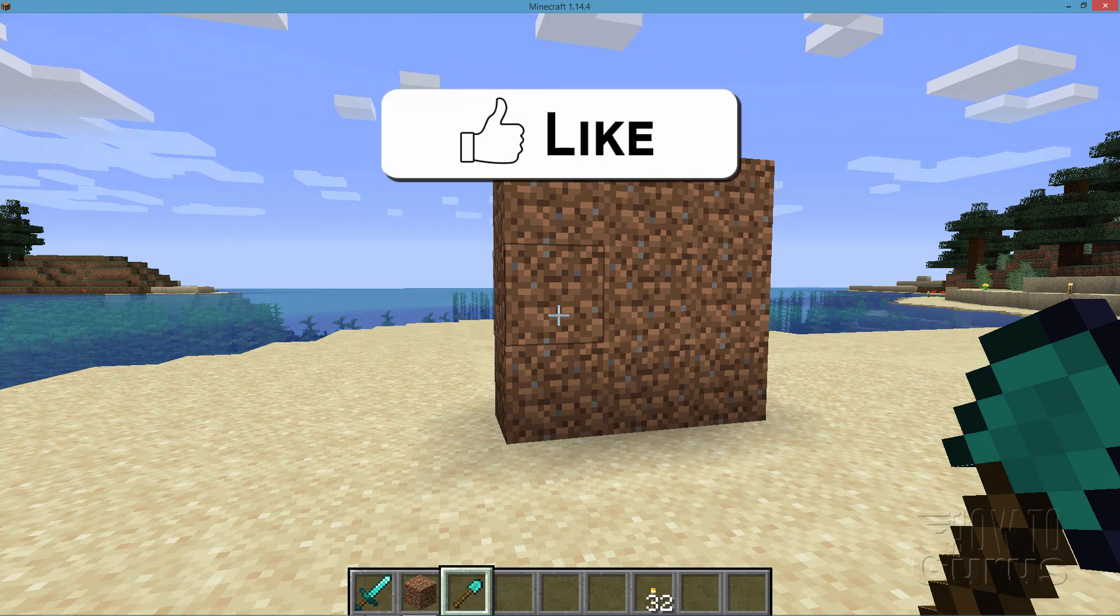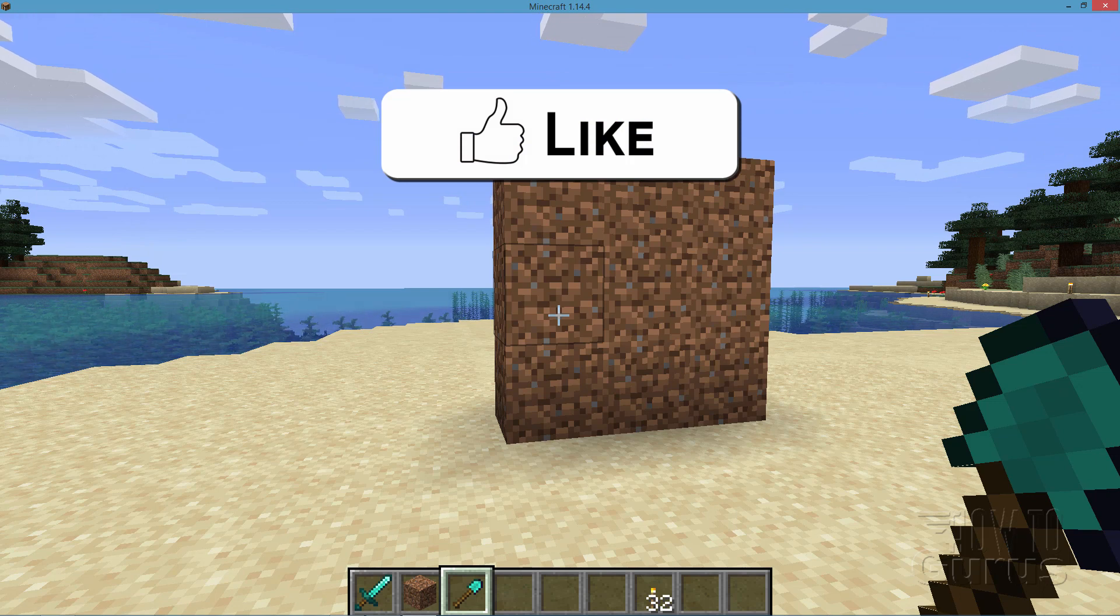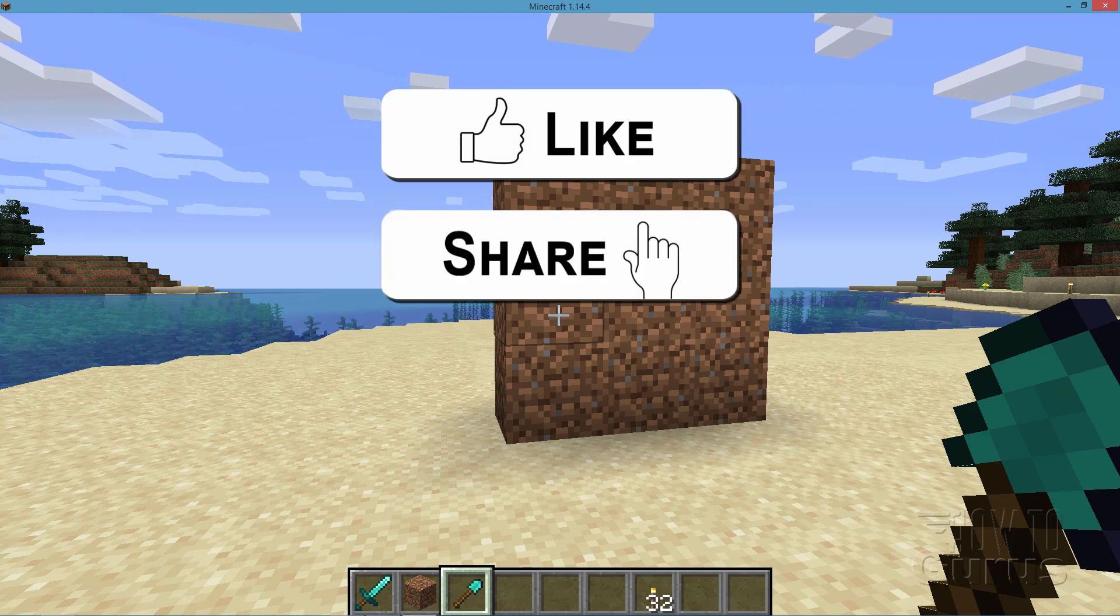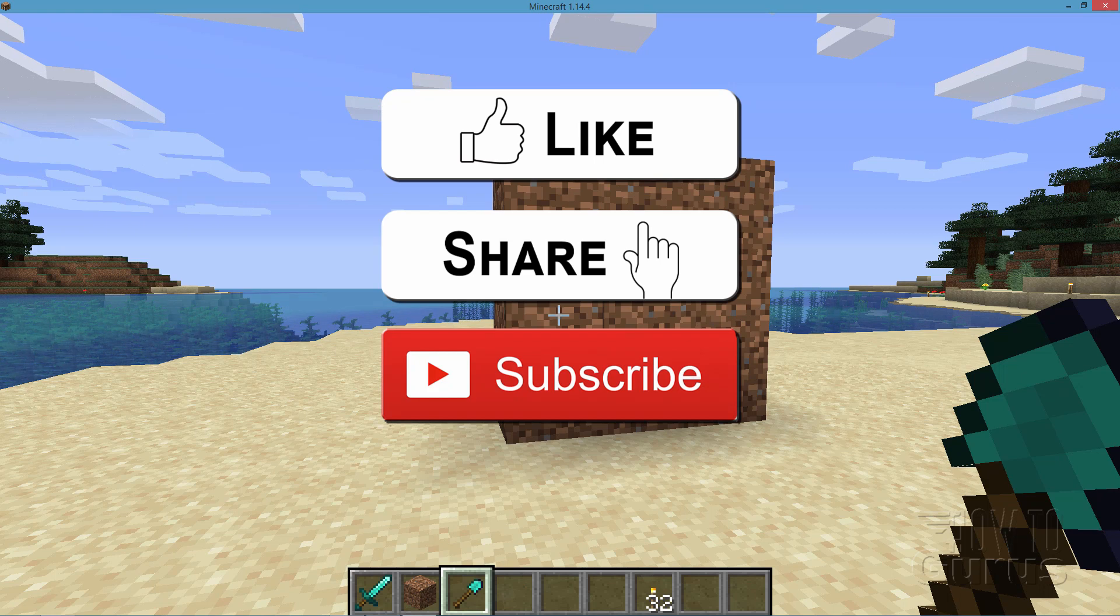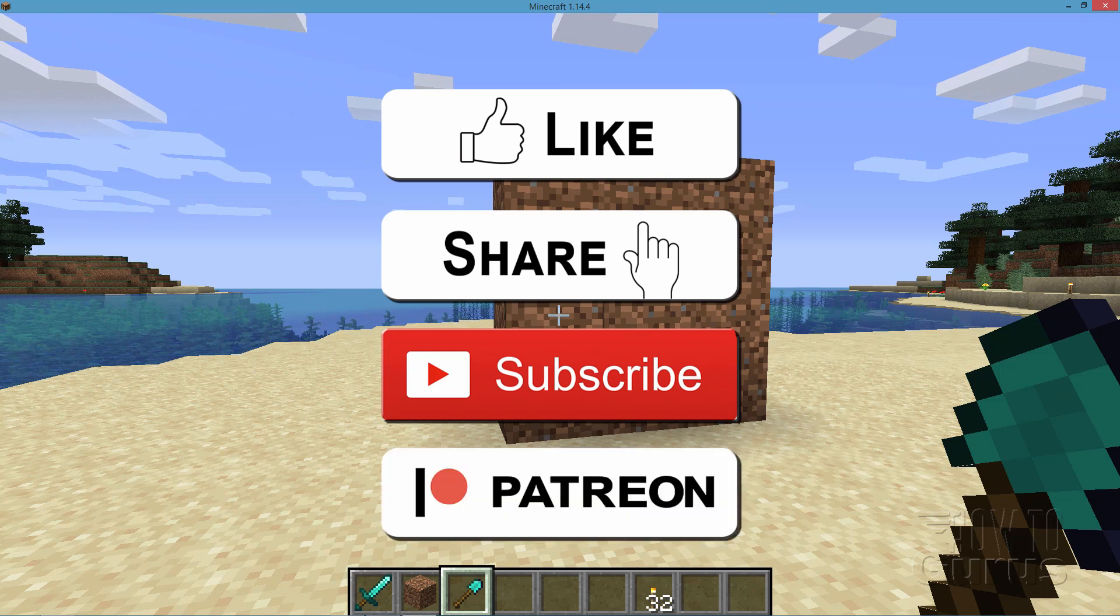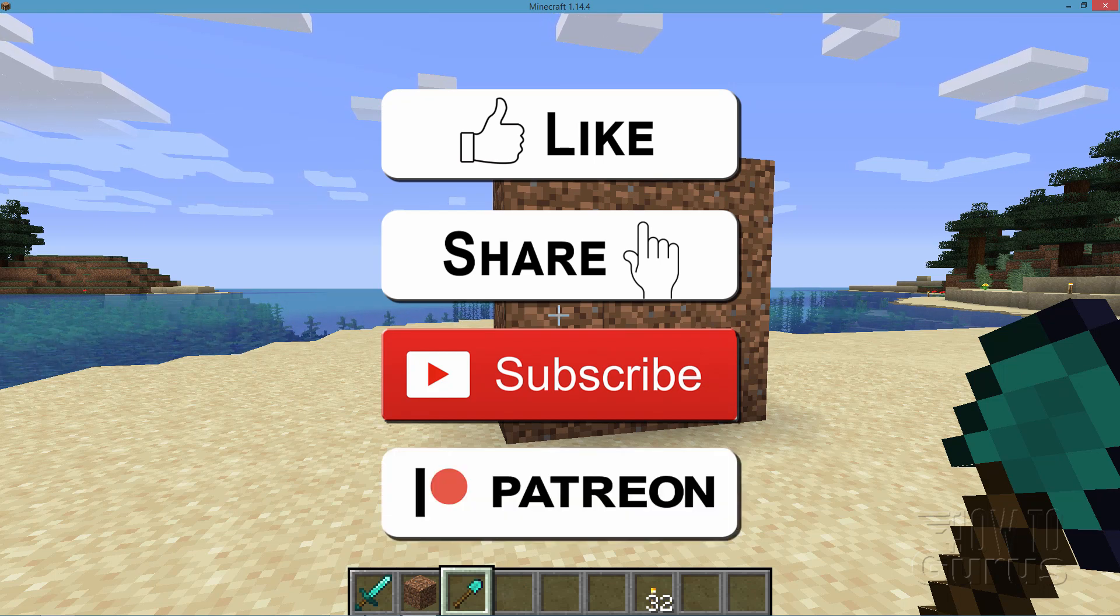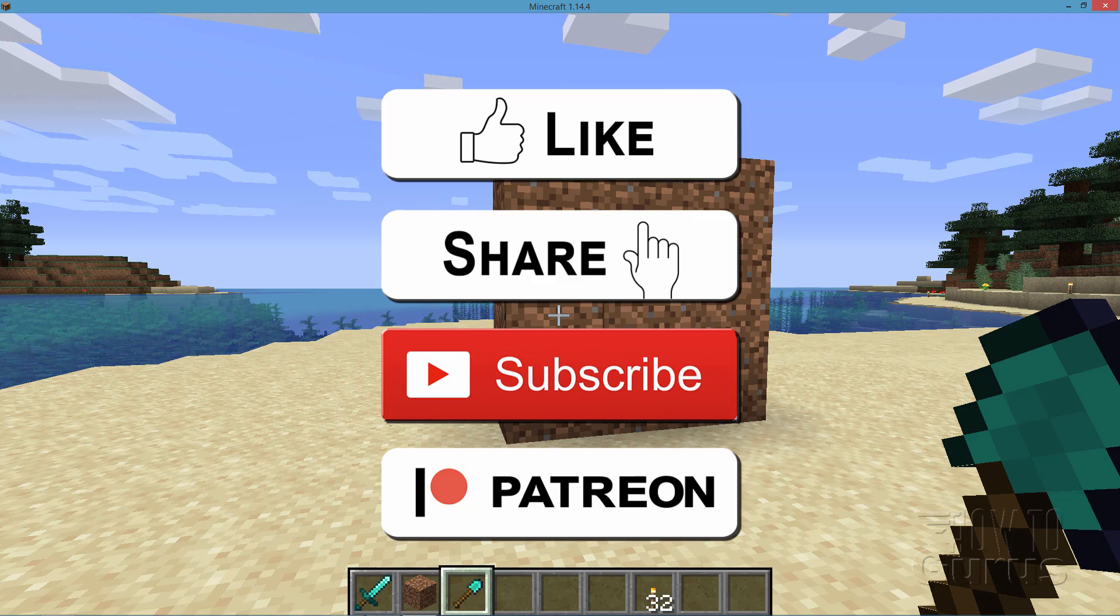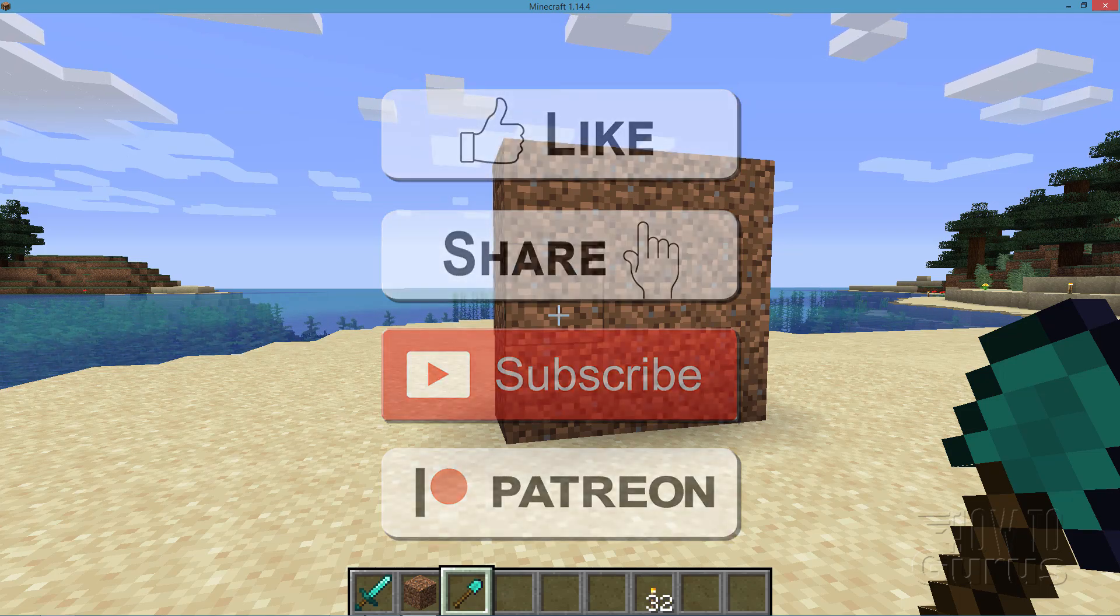Now if you enjoyed this video, make sure you hit that like button and of course share and also subscribe to my channel and help support the channel through Patreon so I can keep on making more of these videos. Okay, let's get to it.